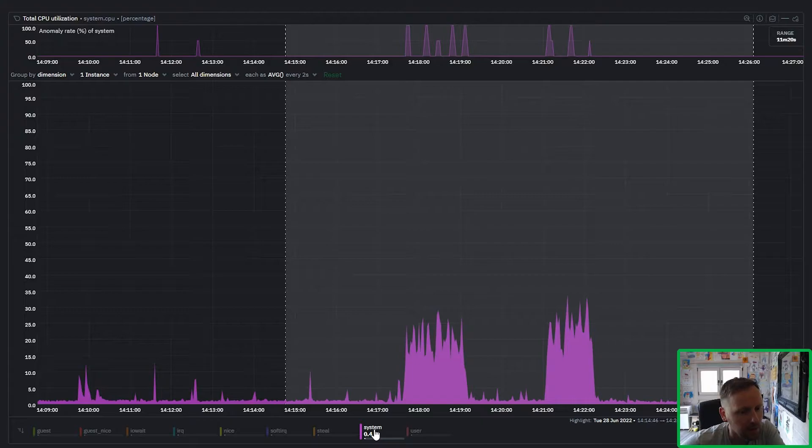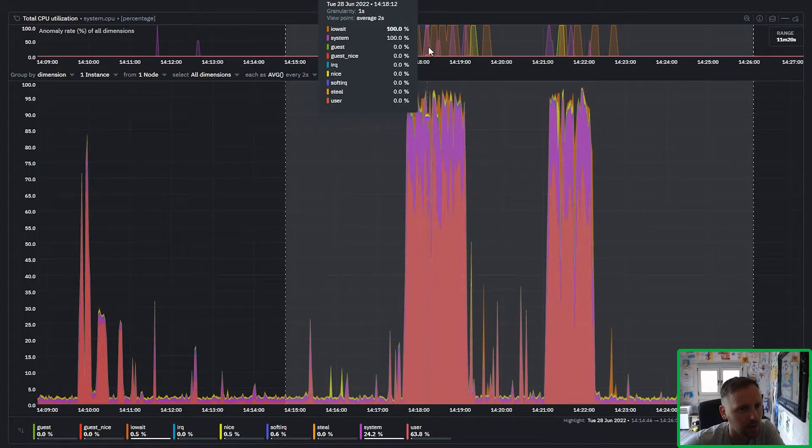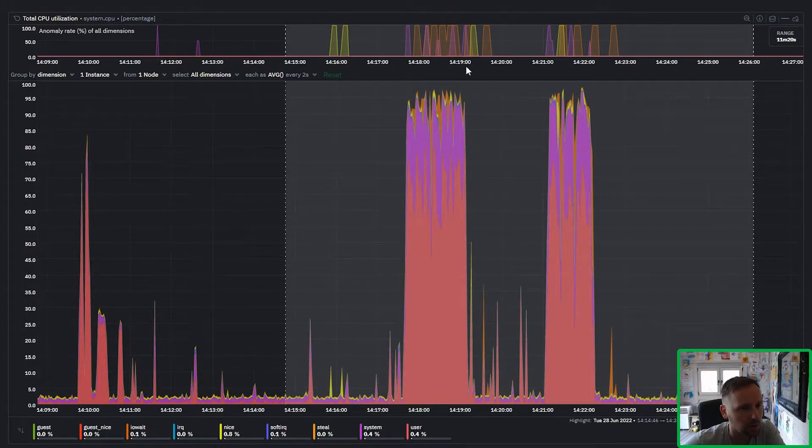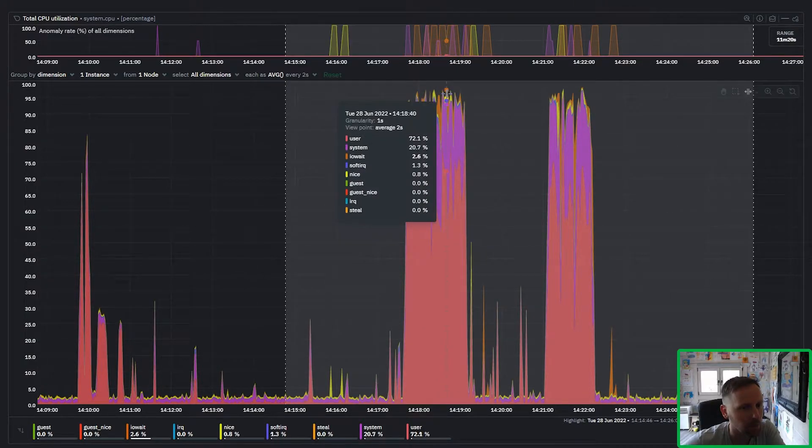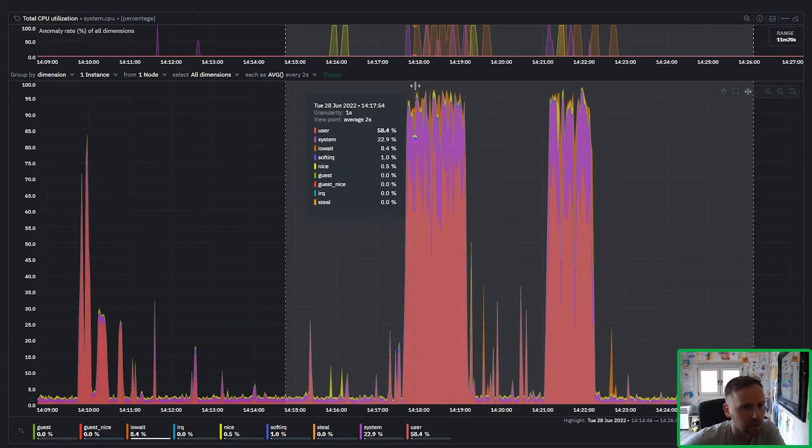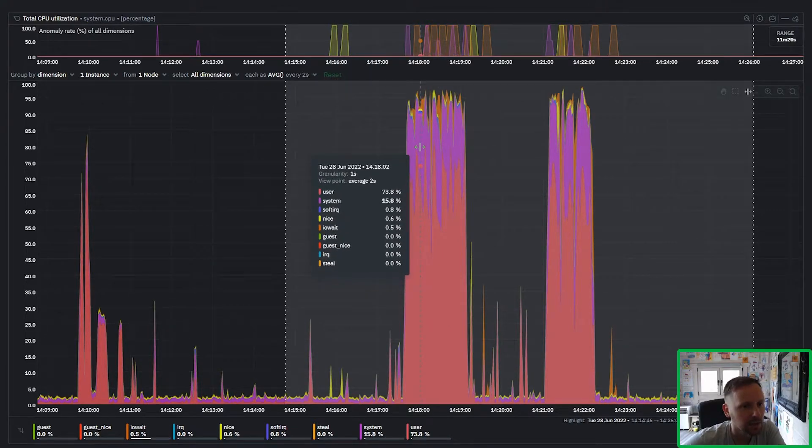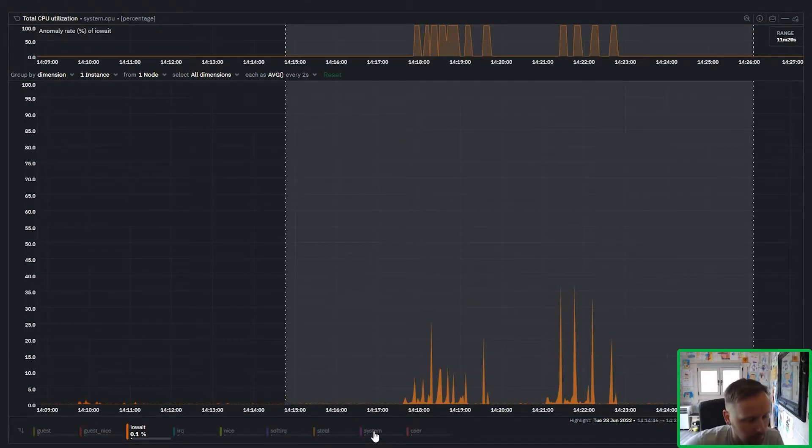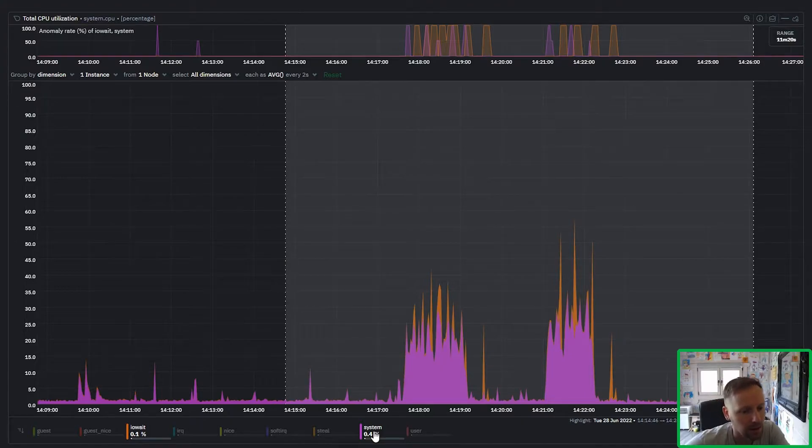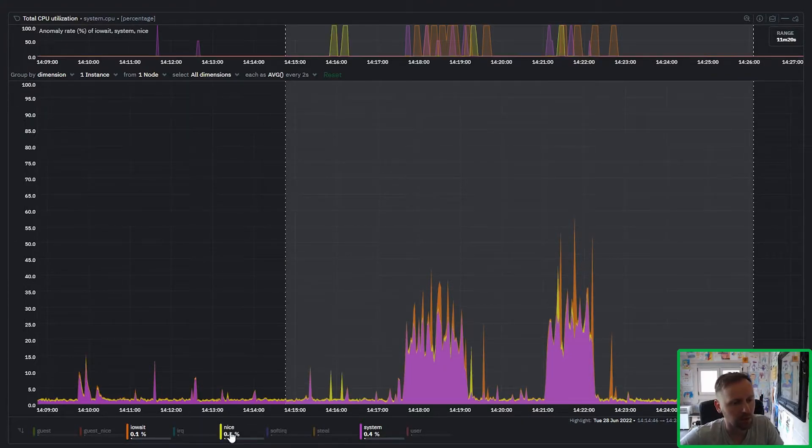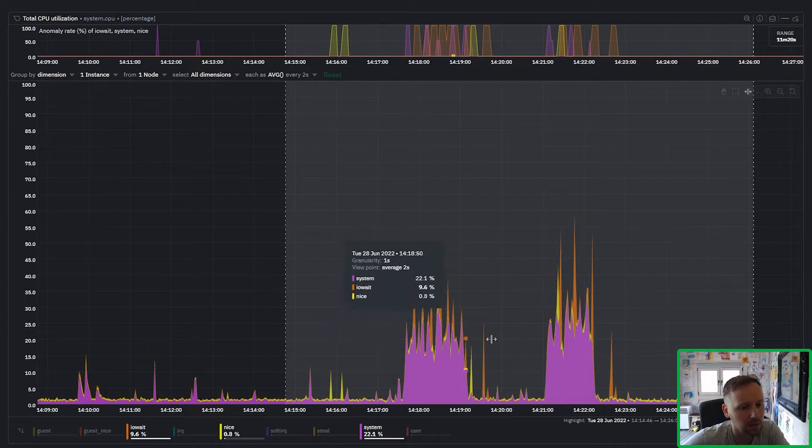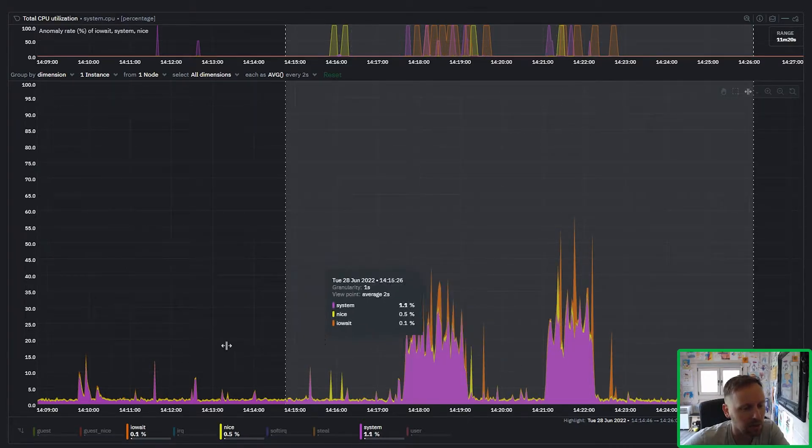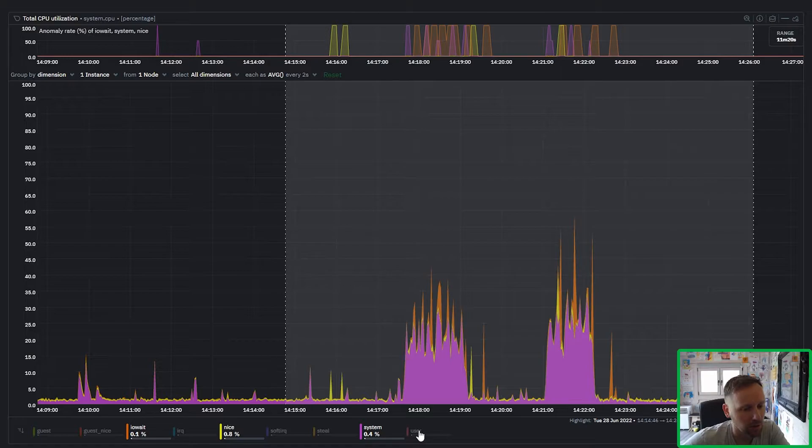And so when you just look at this for all dimensions you can quickly see which dimensions were anomalous and when. And the interesting thing here is you can see that it's really a combination of we have some IO wait, some system and some nice.